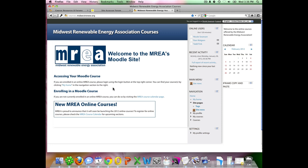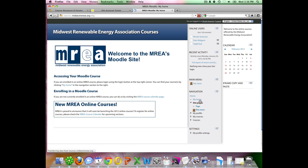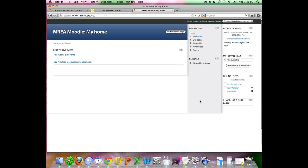The easiest way to navigate your way to the site assessment forums is to click on my home, either here in the text or over here in the right hand menu under navigation in my home. That will bring us to our course overview.